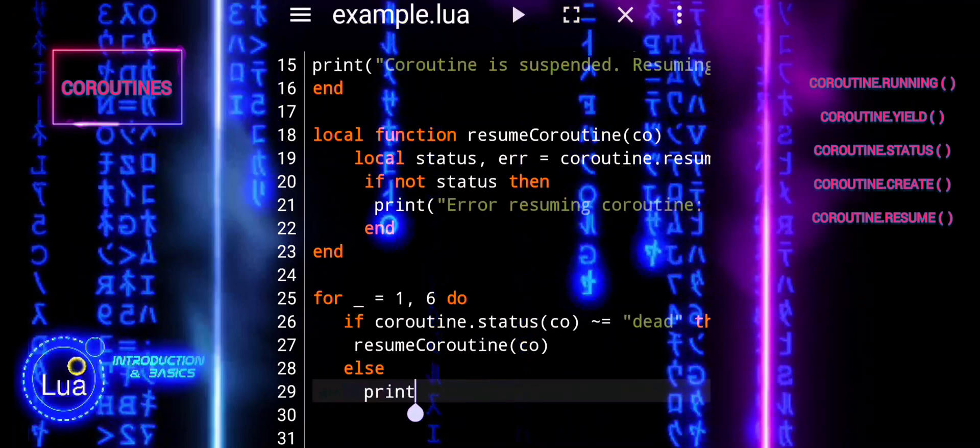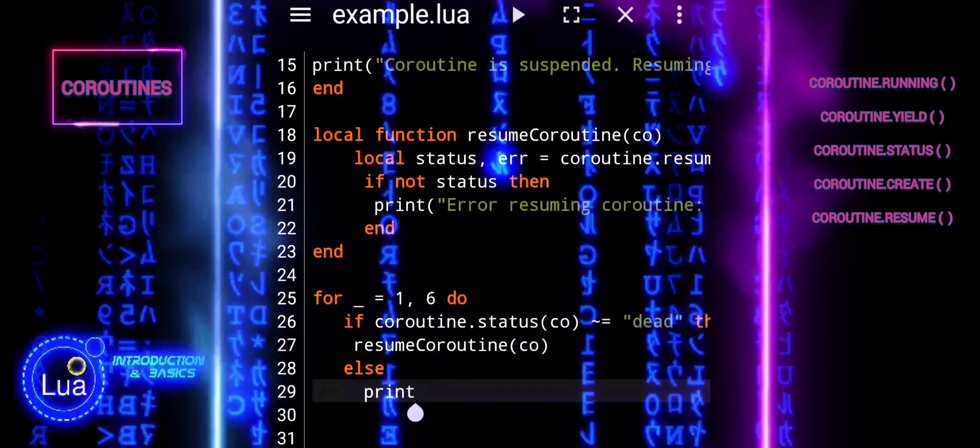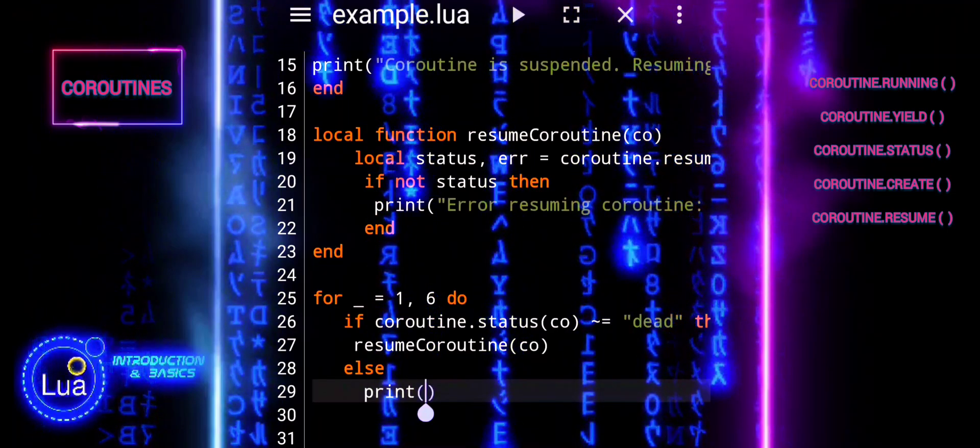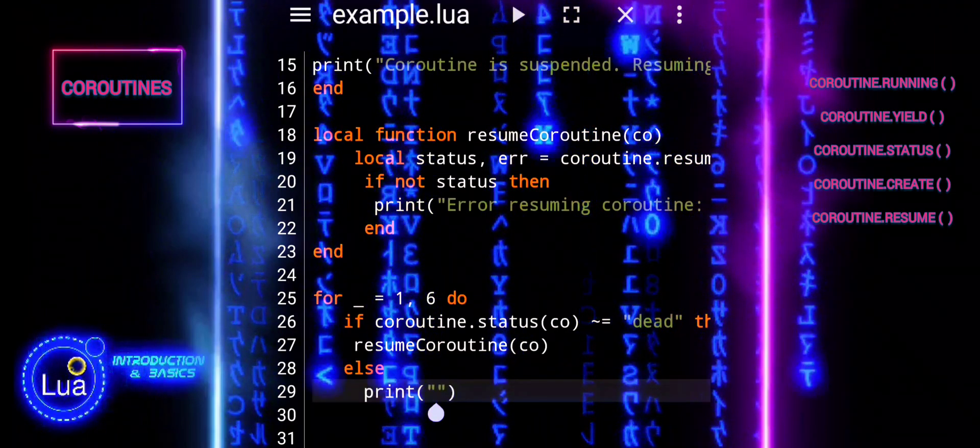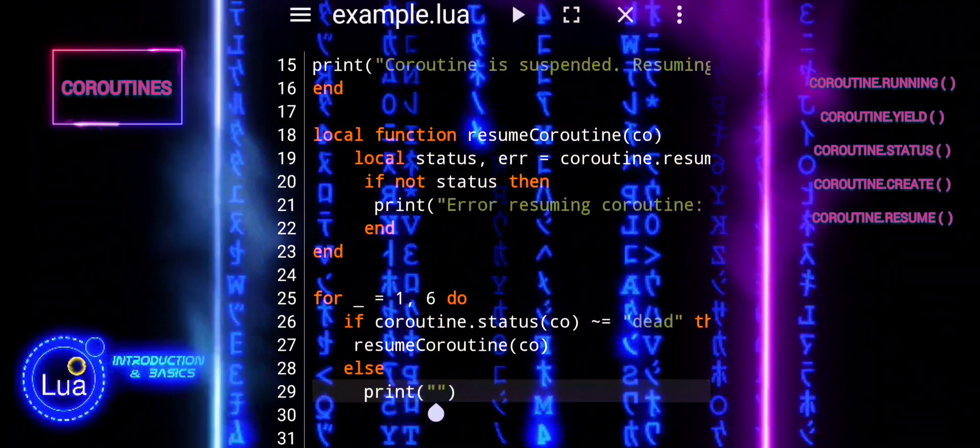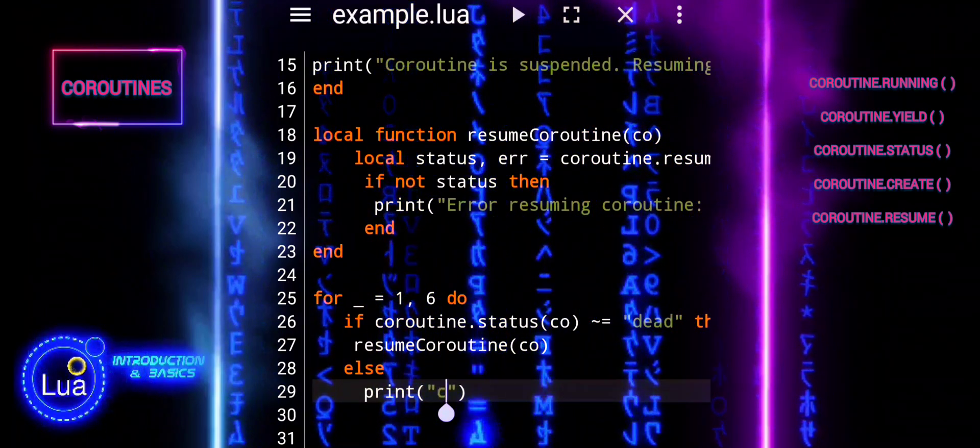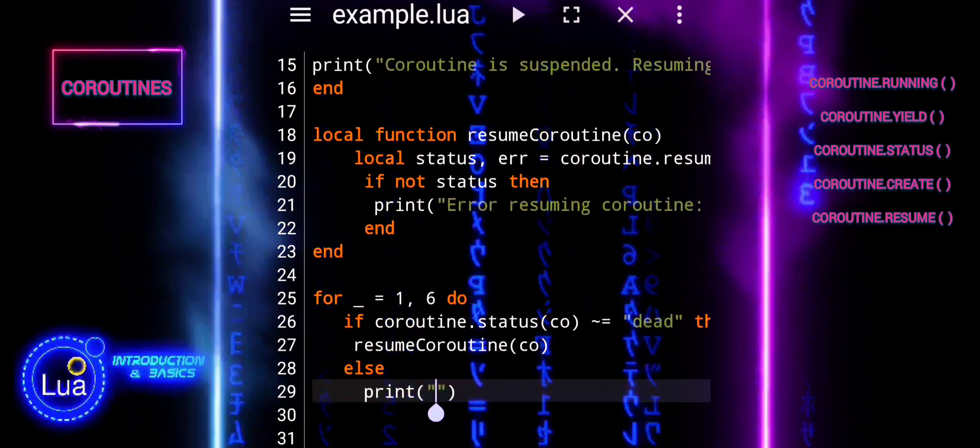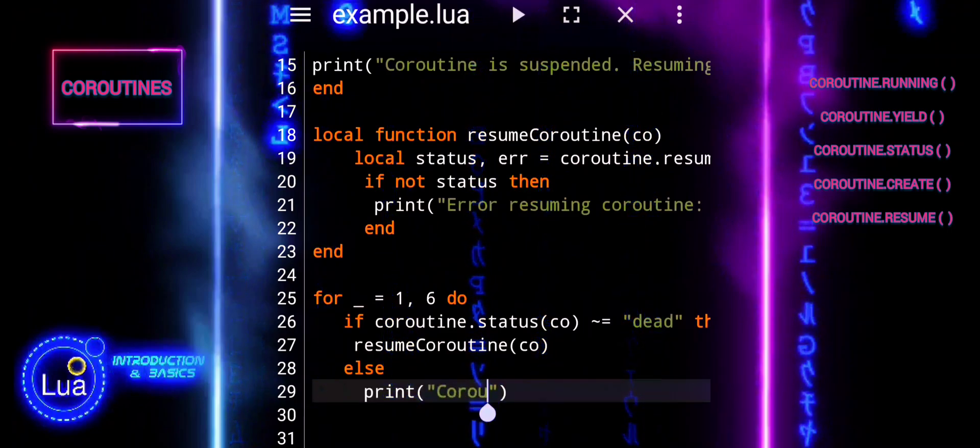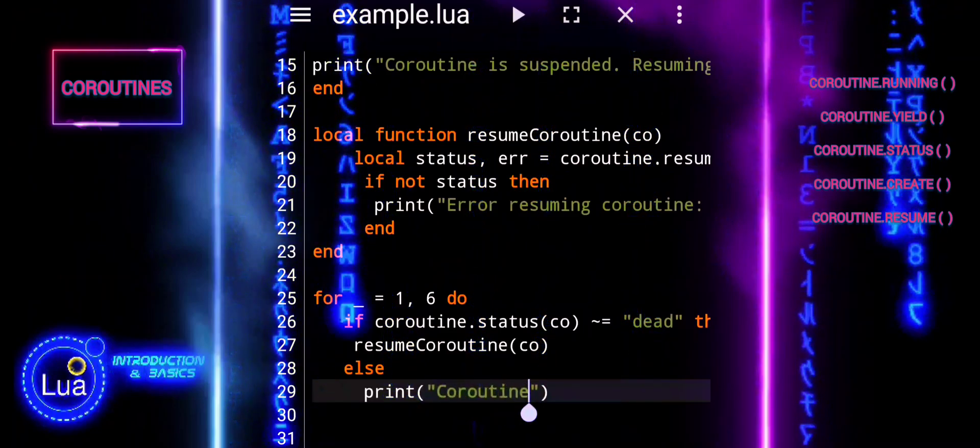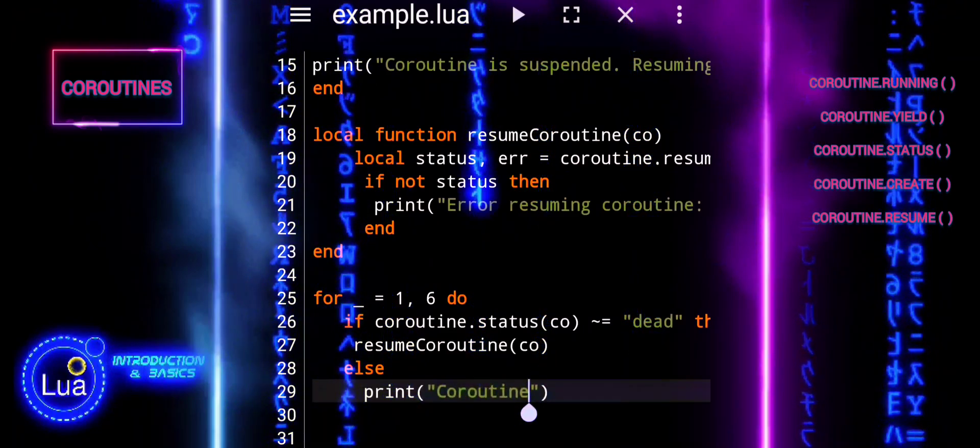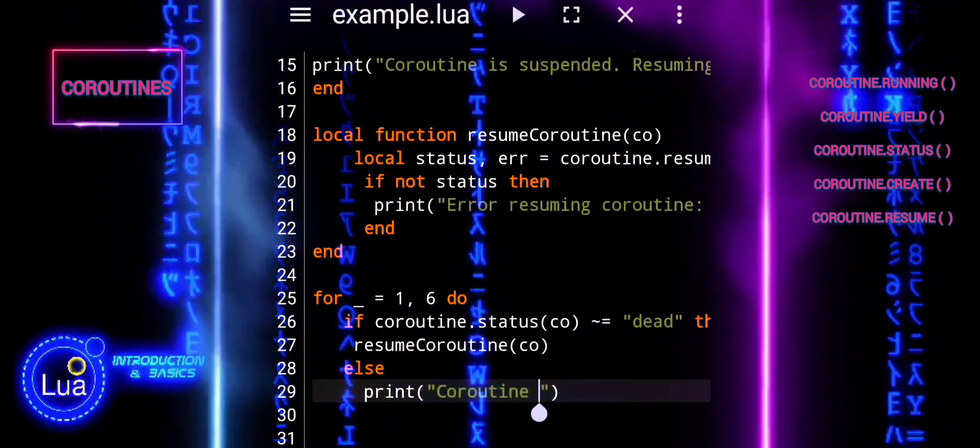The if statement checks if the status of the coroutine is not equal to dead. If the coroutine is not dead, it calls resumeCoroutine(co) to resume the coroutine.